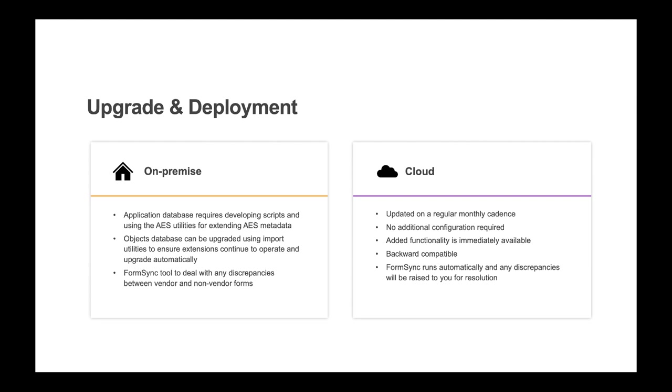For the objects database, the import utilities and the options that users have for extending IDO metadata ensure that user extensions continue to operate and upgrade automatically. For the forms database, because forms and global objects can be extended at a site, group, and user level,